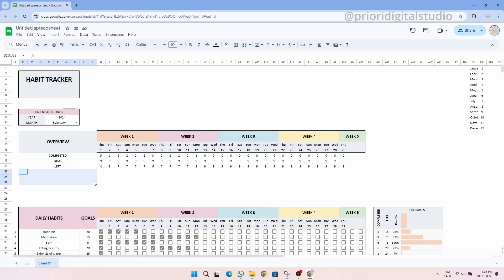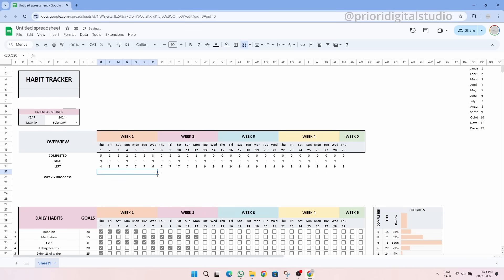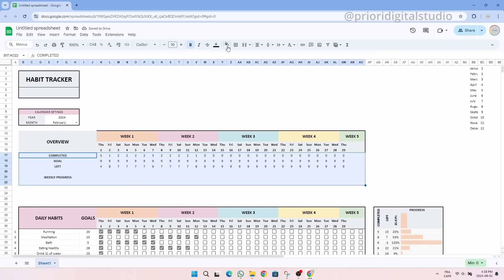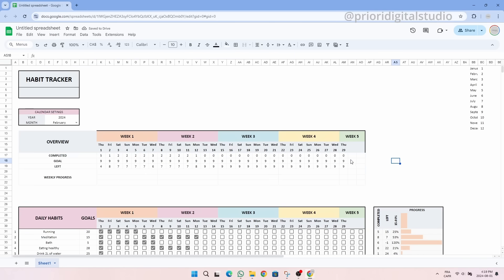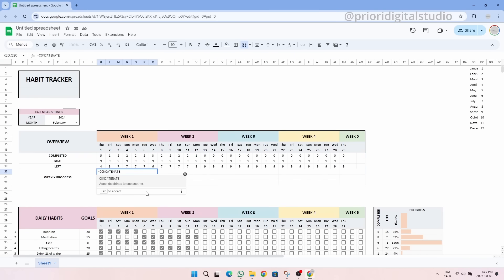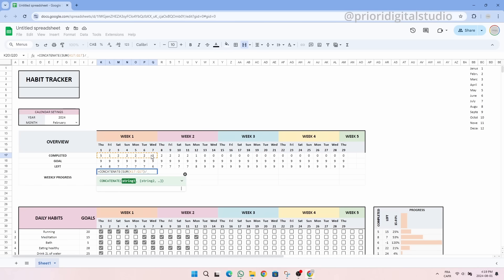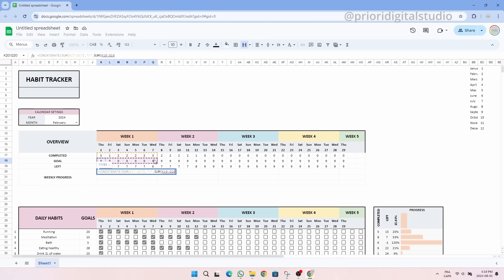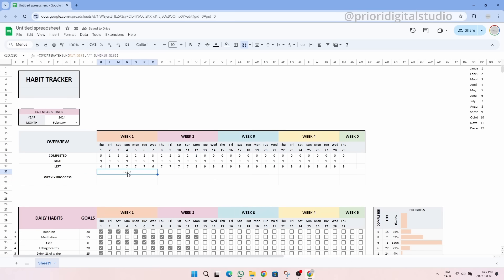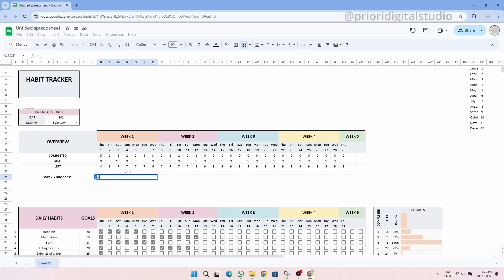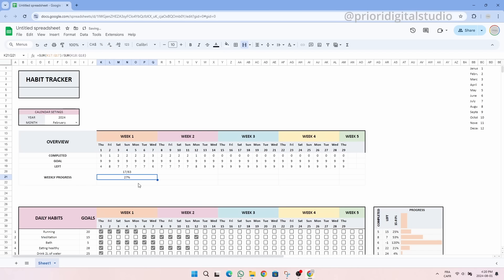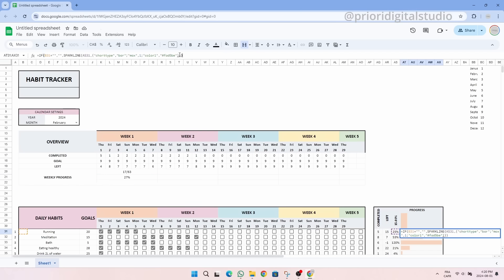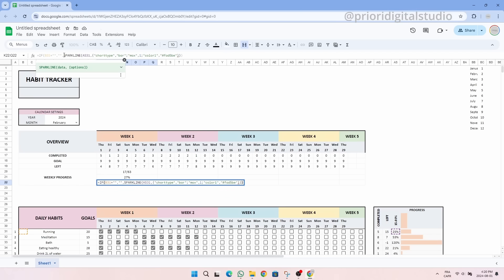We can then define our weekly progress. Let's add some grid lines to all of these to format the table. In order to have a good view of the number of habits completed in relation to the number of goals during the week, we can use the CONCATENATE function which allows you to put strings of text end-to-end. We then have a nice visual element to easily see our progress.